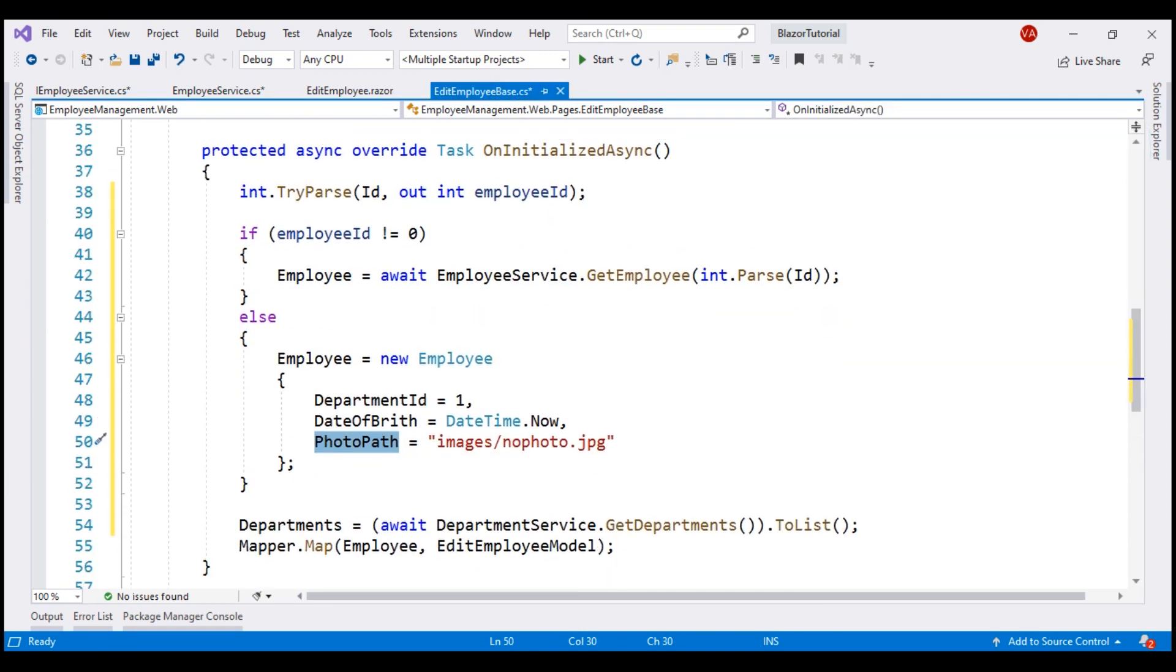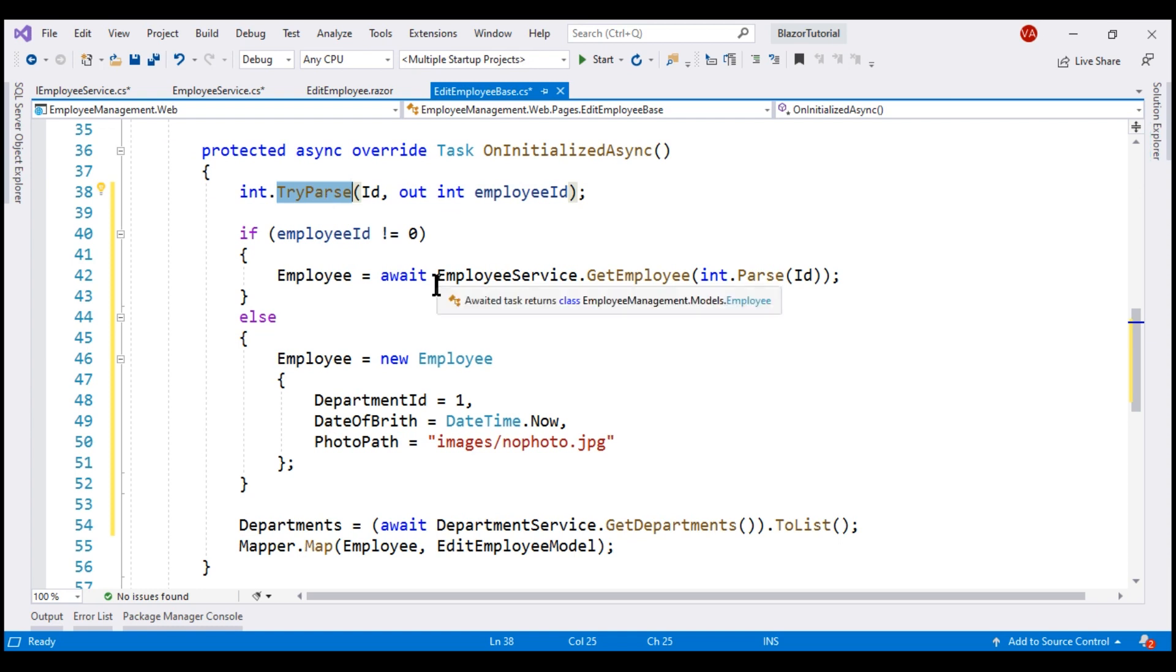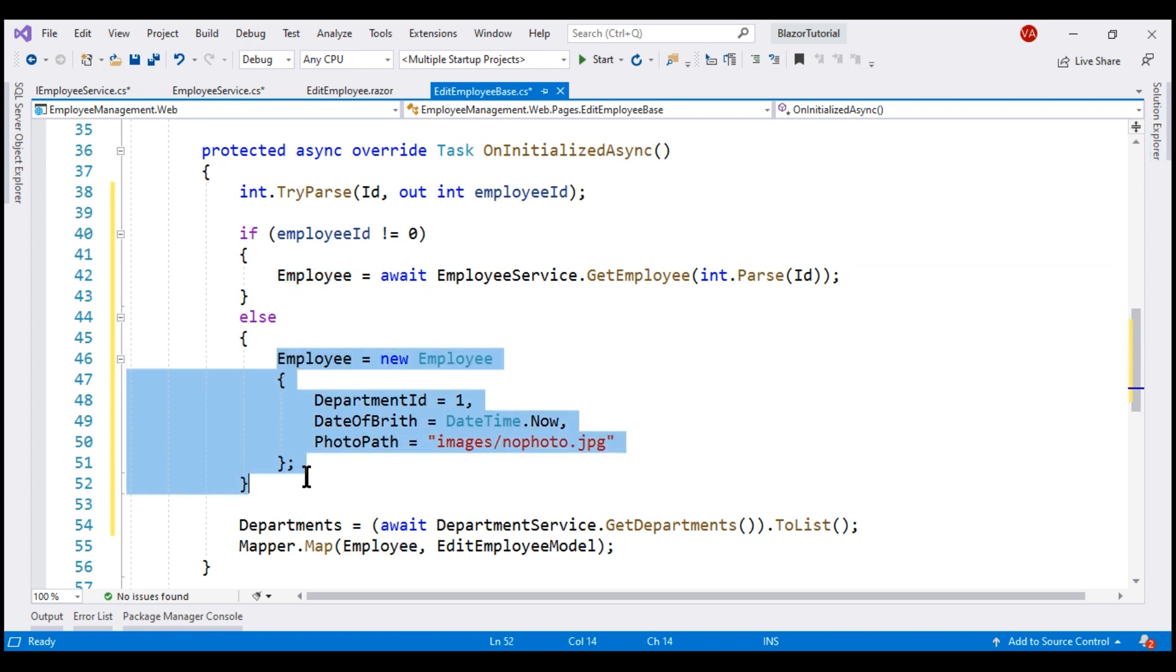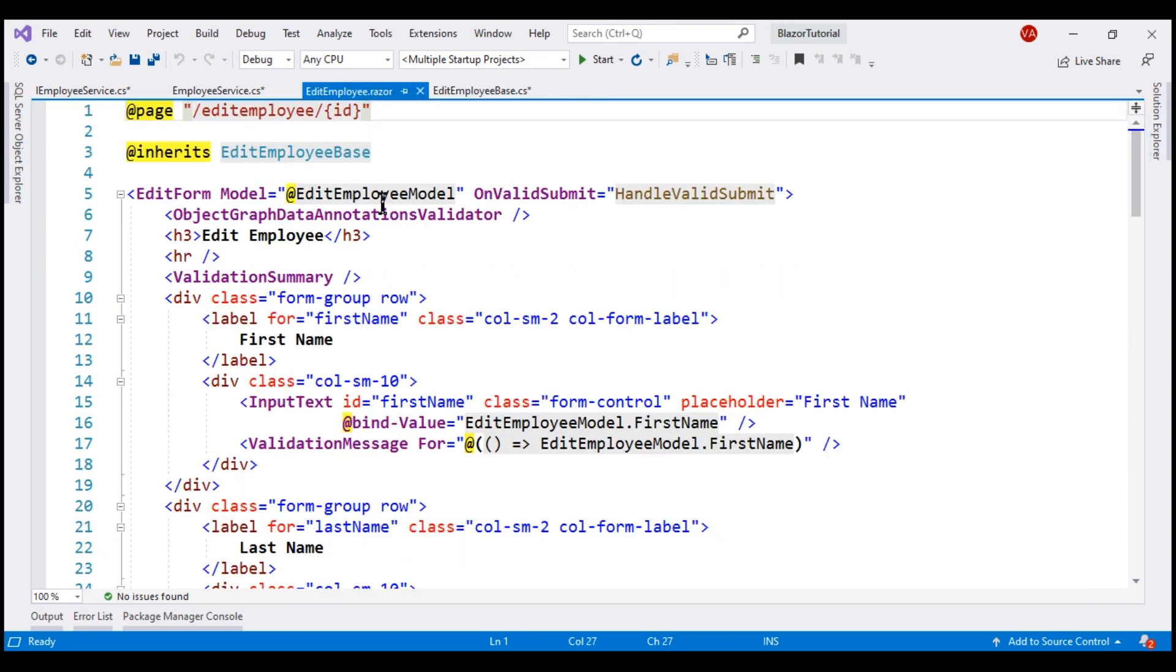So when this edit employee component is initialized and when we have employee ID in the URI, this integer conversion succeeds and we are loading that existing employee details into employee property, else we are creating a new employee object with some default values and then automapper maps the employee object to edit employee model because our view binds to edit employee model.